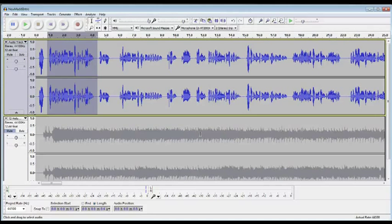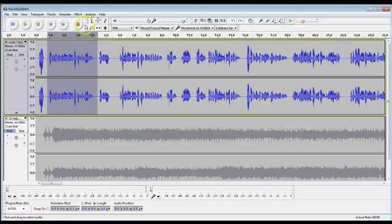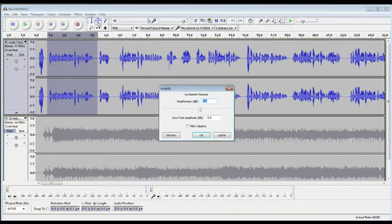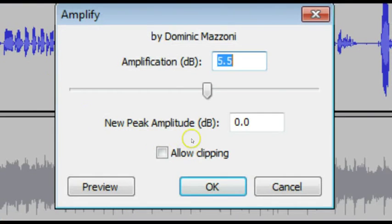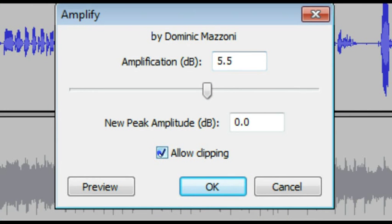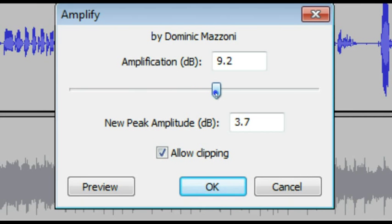Now I'm going to do Control-Z to undo that, and I want to show you what happens if you actually allow that thing to clip. So I'm going to leave it like this. I'm going to click the Allow Clipping button, and I'm going to move it above 0 and let you listen to that.